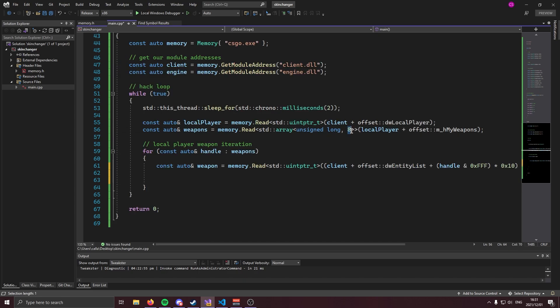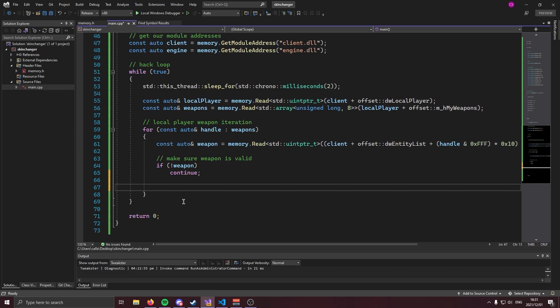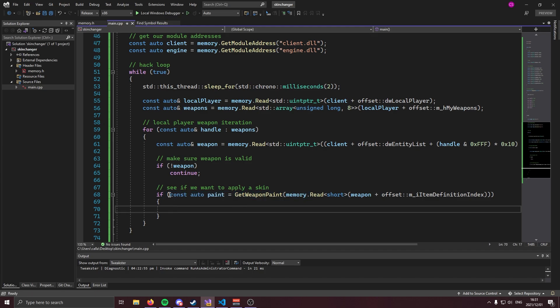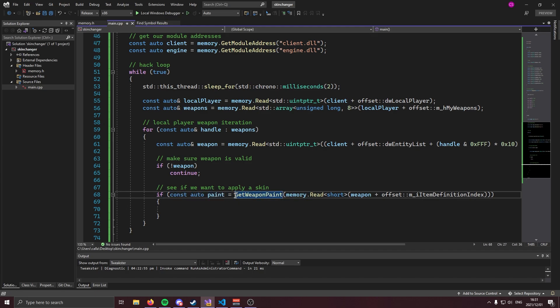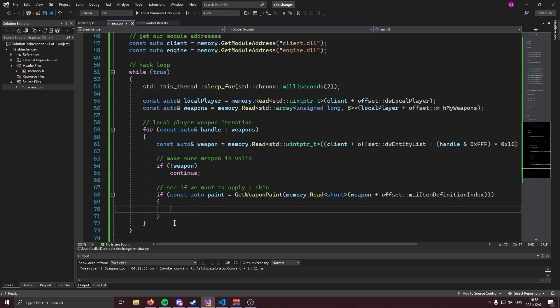Obviously you aren't always going to have eight weapons — you might just have a pistol or a pistol and a knife — so we need to make sure our weapon pointer is valid. Then we check if we actually want to apply a skin to the weapon, because if you don't want to apply a skin to a Five-SeveN and you're holding one, we don't want to run skin changer code on it. We create an if statement with a variable called paint, call getWeaponPaint, and pass in the item definition index of the weapon — keeping in mind that the item definition is a short.